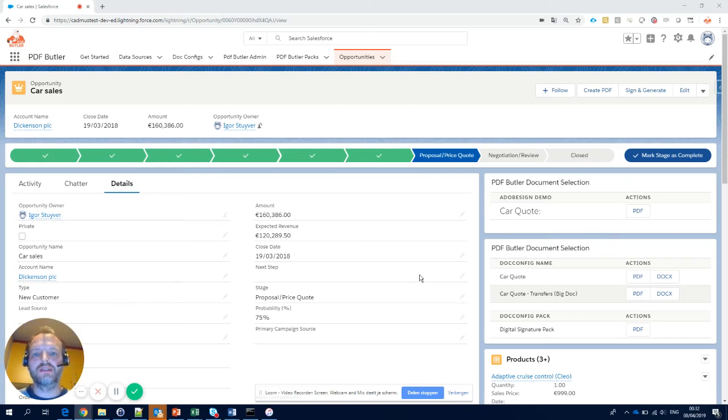My name is Igor Staver. Today I'll show you how easy it is to get your contracts signed just on screen.